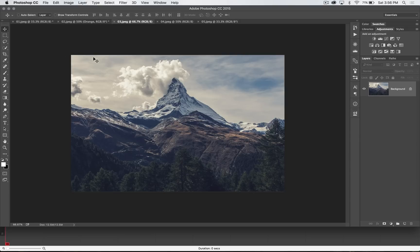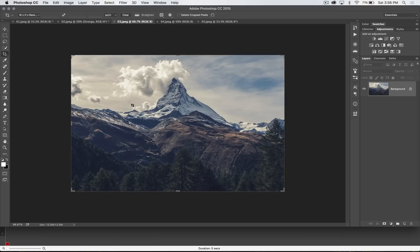Welcome to this Photoshop in 30 seconds or so tutorial. We're going to talk about the crop tool today. Let's see how much I can get through here in just a few seconds.